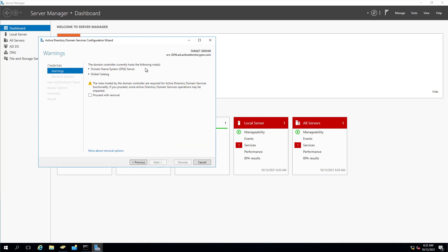It's going to give you a warning that there's additional roles on the server. You want to make sure that your clients are not pointing to the domain controller that you're going to demote. Make sure they're pointing to another DNS server because you'll obviously will have some major issues on your client computers resolving domain names. So we're good here. Proceed with removal.